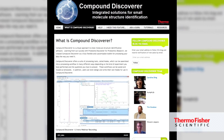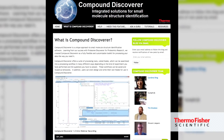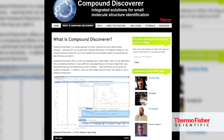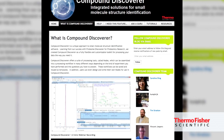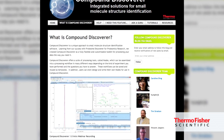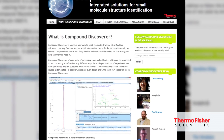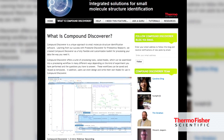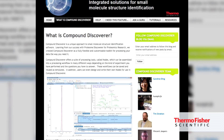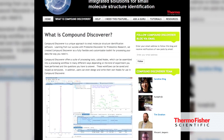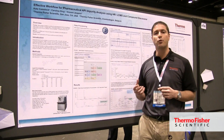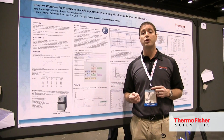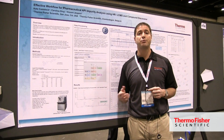Result displays for tables, spectra, and traces are highly customizable and can be rearranged on the screen to provide the best visualization for a specific workflow or simply based on user preference.